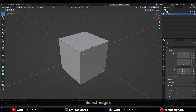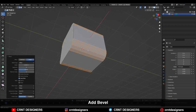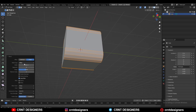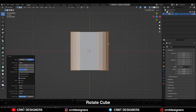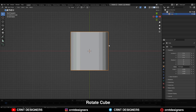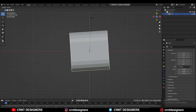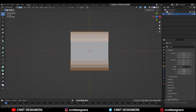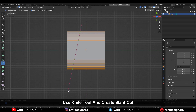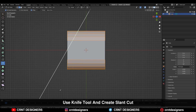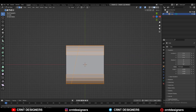Go to Edit mode, select this edge, then Ctrl+B and add a bevel. Add a four-segment bevel. After that, you need to rotate this cube 90 degrees, then use the knife tool and create a slant cut like this.